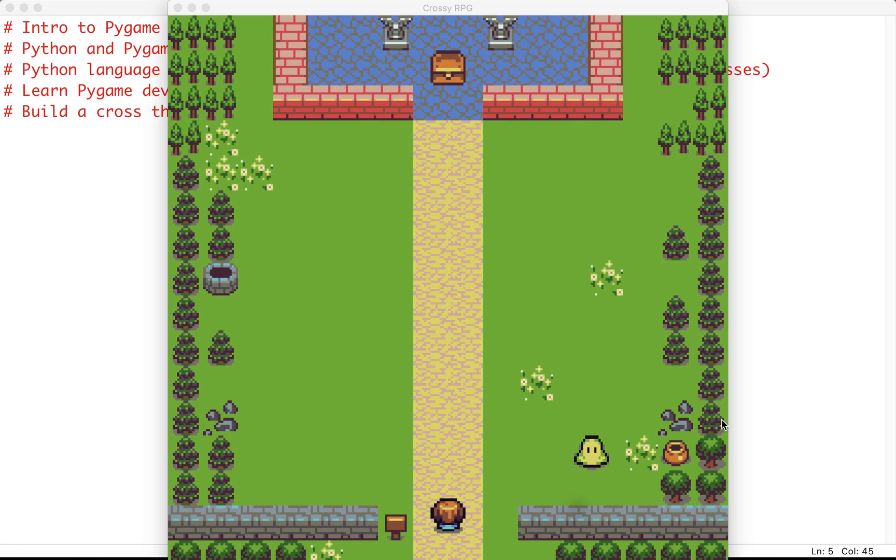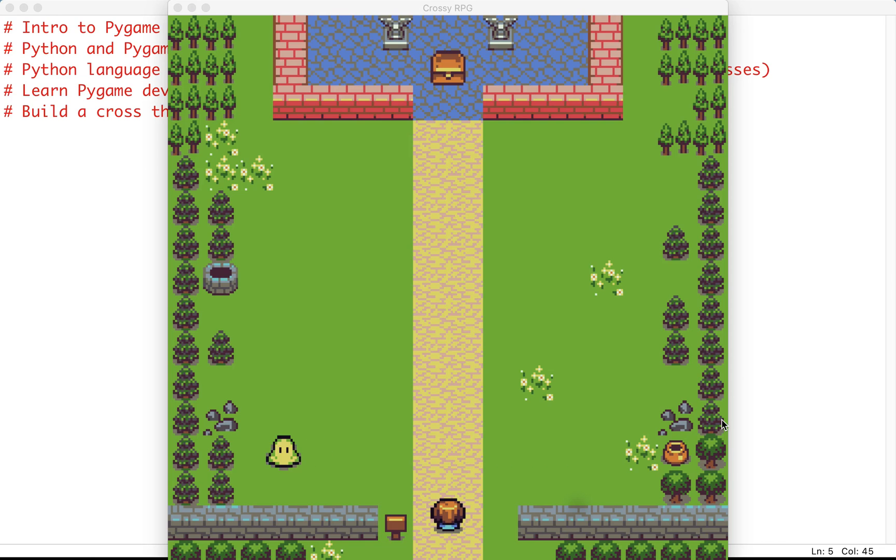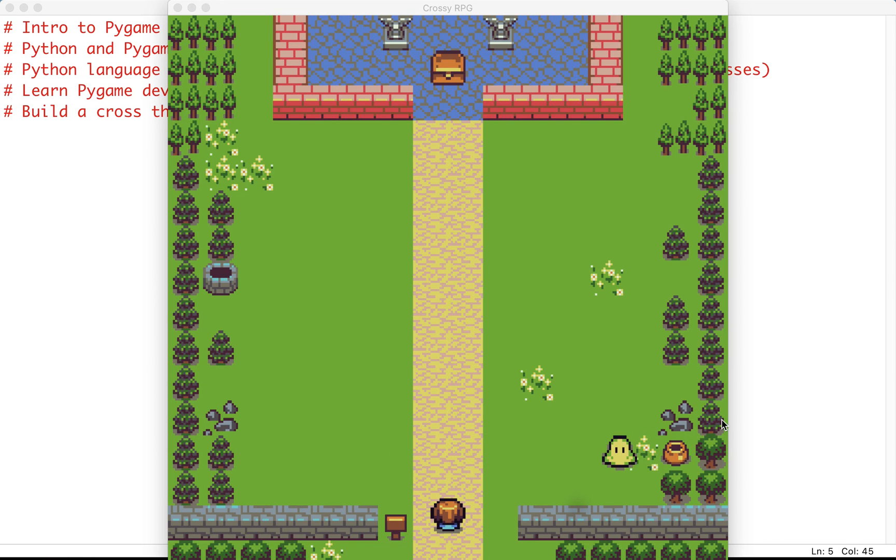Hello everyone and welcome to our tutorial on an intro to Pygame. My name is Nimish and I'm going to be guiding you through this course where we'll be learning about the Python language and using it to build a cross-the-road type game in Pygame.